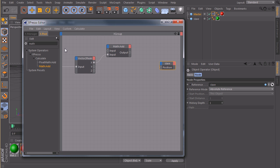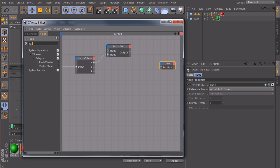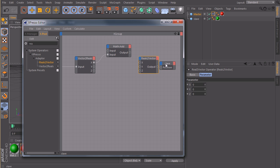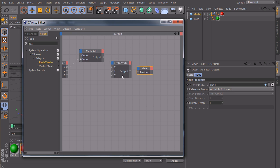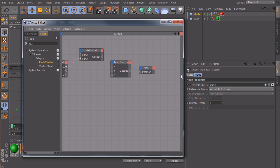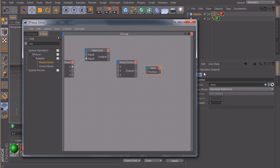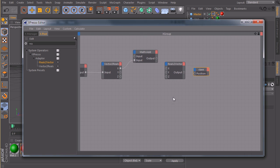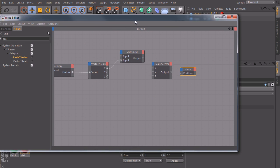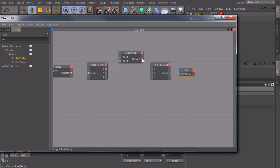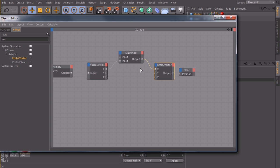So we need the opposite of this node here, which is called reals2vector. Maybe we stretch this window a little bit.